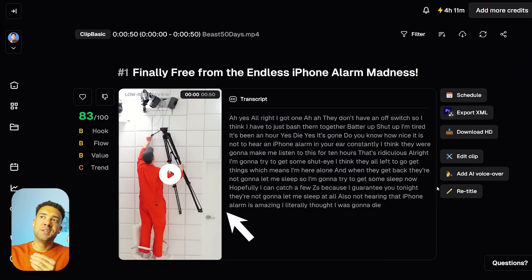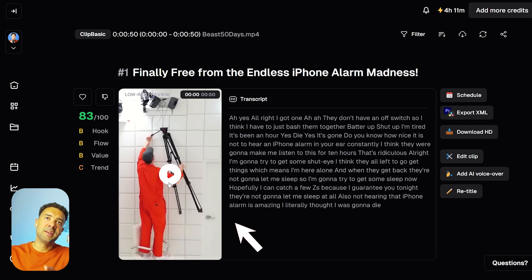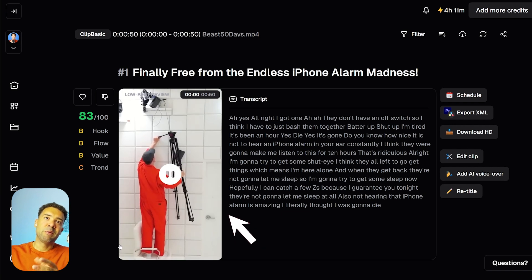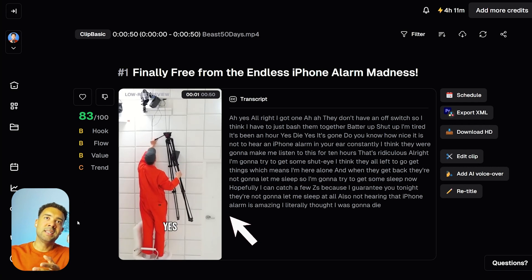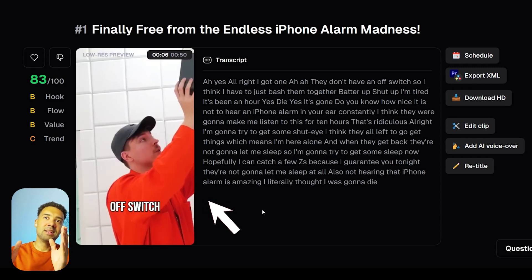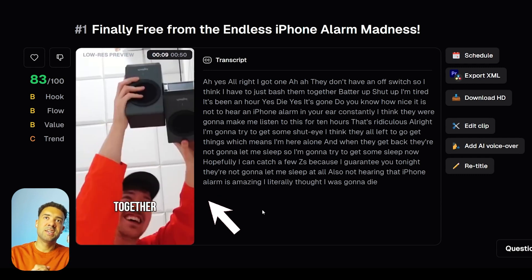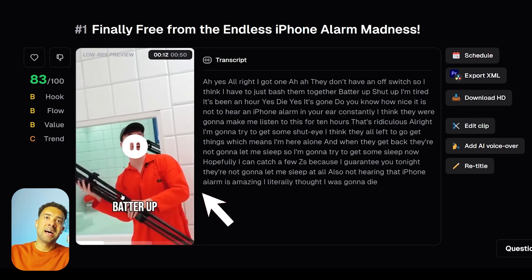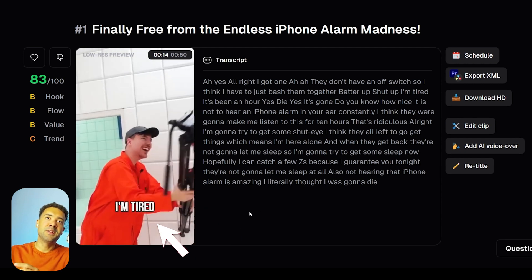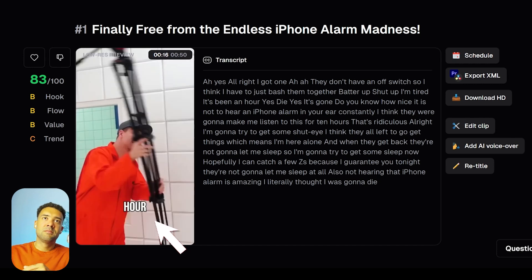Once the Opus Clip AI has finished resizing your original video into an Instagram Reel, you'll get taken to a page where you can see the finished Instagram Reel. If we press play, you'll see that the person in orange, MrBeast, has been kept in the shot no matter how the camera changes and whatever movements he's doing, and captions have been added in sync with everything he's saying.